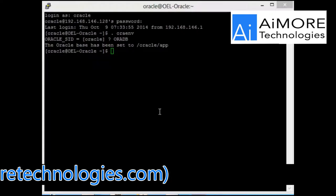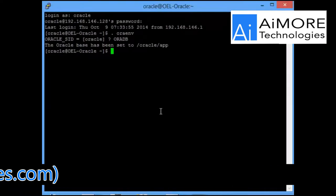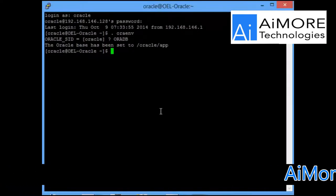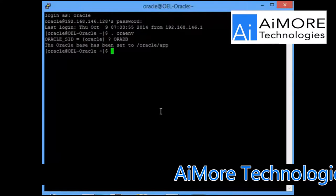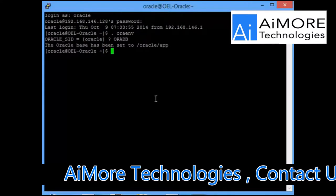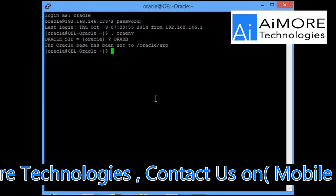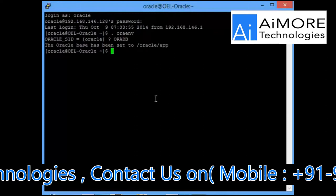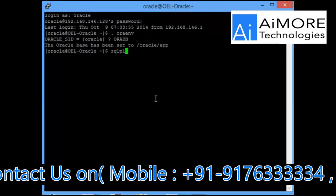First of all, if you see on the screen, I have my database called oradb on my local Linux machine and I will be using this database to demonstrate the activity. So let me first connect to the database.